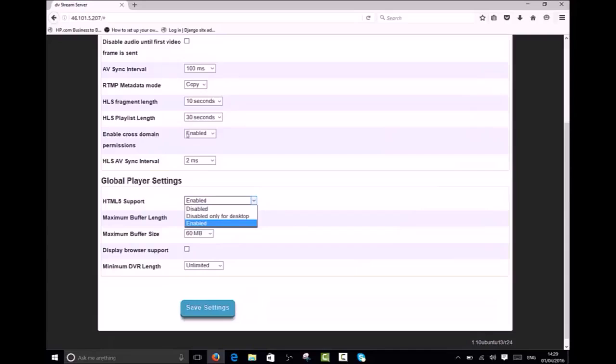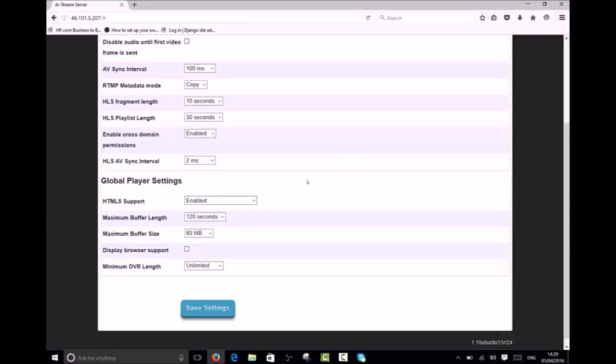By default the web player will use HTML5 technology. This is supported by all modern web browsers. If HTML5 is not supported by the browser we will fall back and use Flash Player. Here you can manually disable HTML5 support globally or only for desktop browsers. The maximum buffer length dictates how much video the web player can buffer in seconds or minutes. The maximum buffer size dictates how much video the web player can buffer in terms of size.